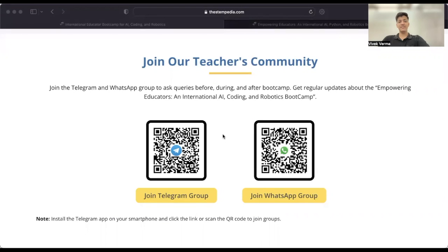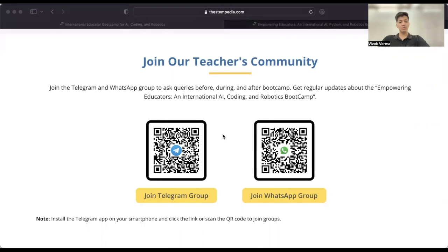Once you register, you will be receiving a welcome email on your registered email ID. To keep yourself updated with the latest Bootcamp updates and to get your queries resolved, please join our official teachers community on Telegram and WhatsApp group.